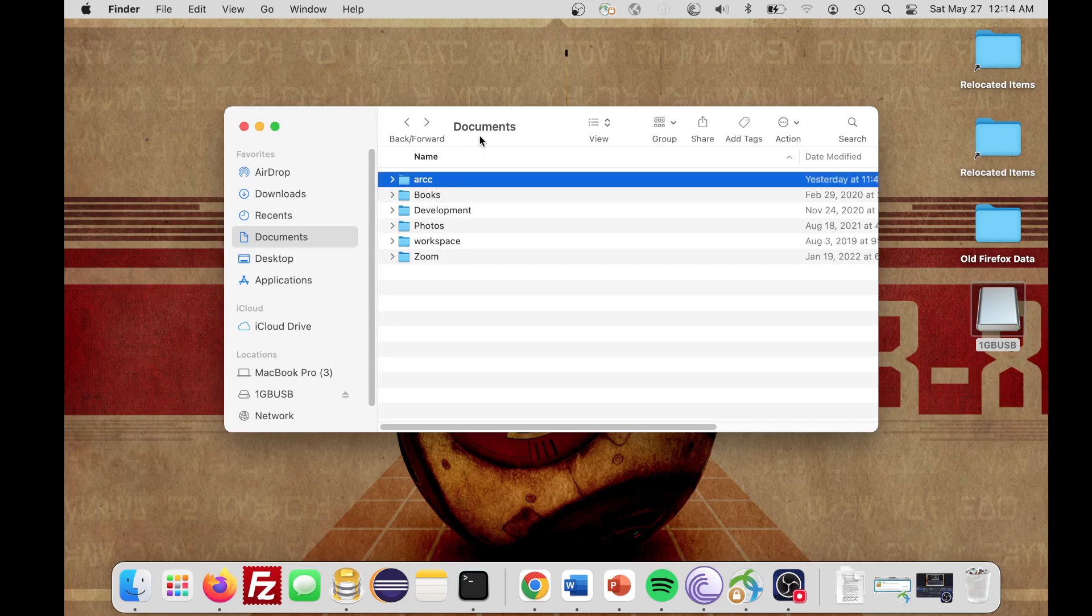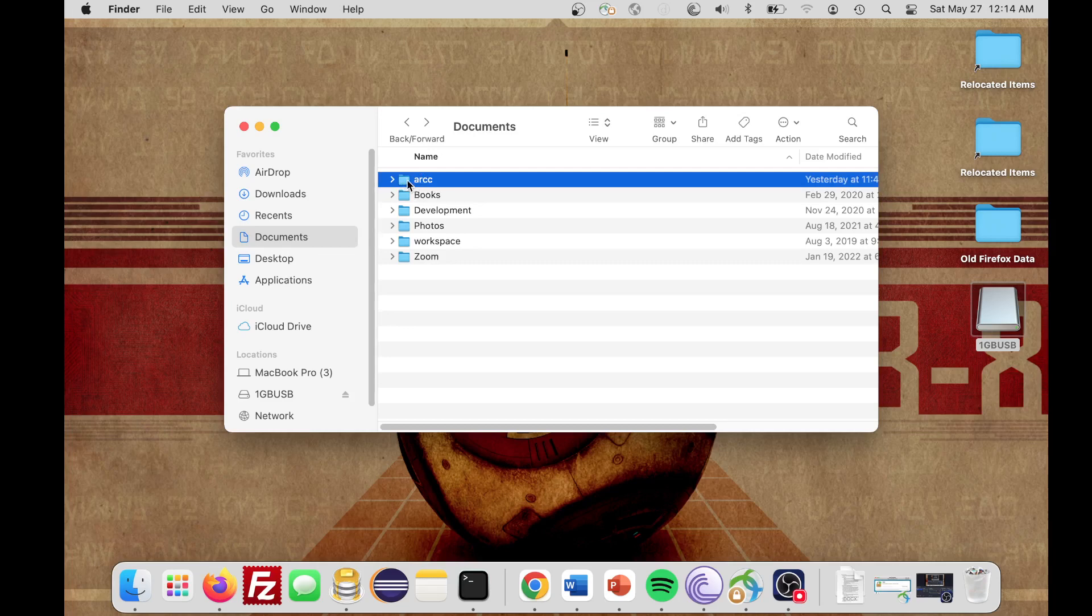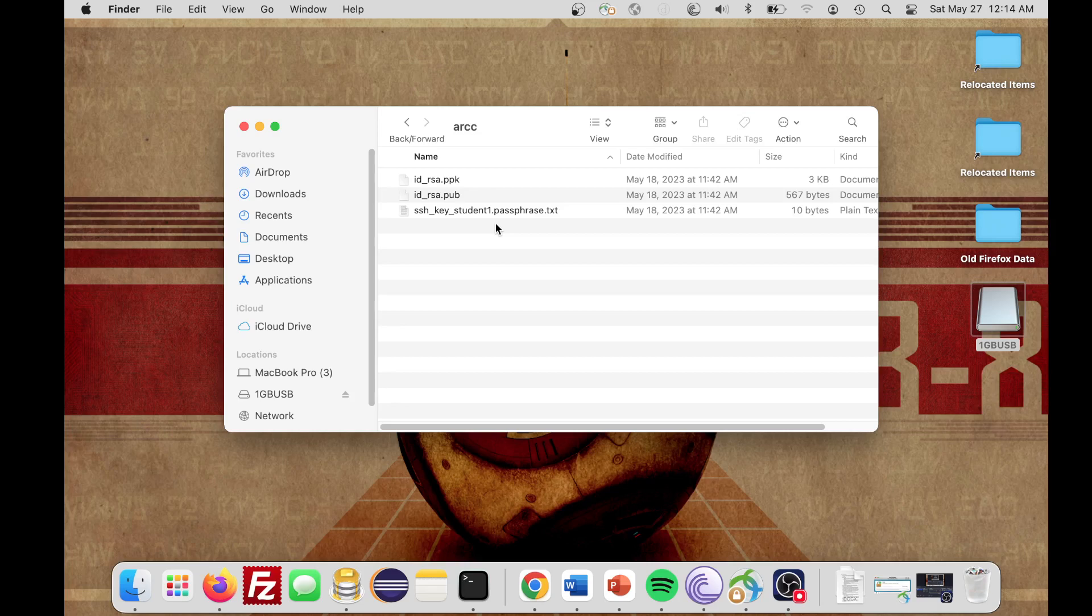So in Documents, I now have a folder called Arc, and inside that folder, I have my PPK, my .pub, and my passphrase. Go ahead and open up your passphrase because we're going to be using that passphrase for connecting with your private key later on.